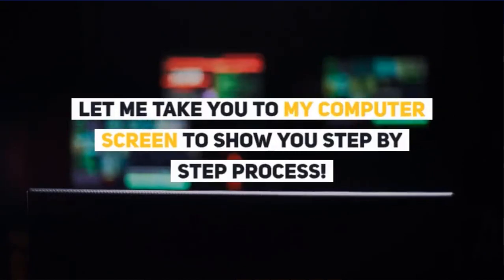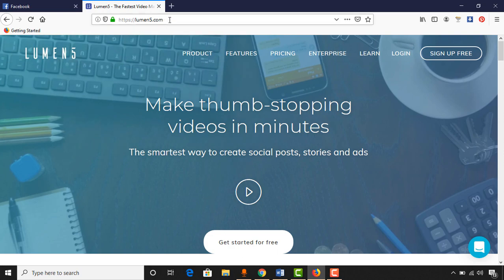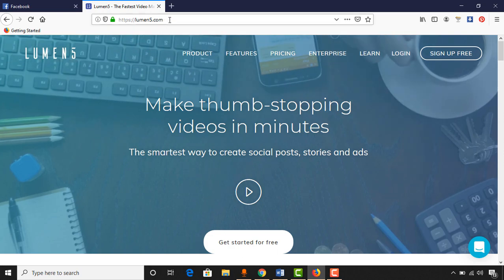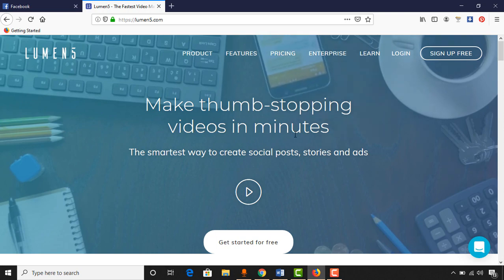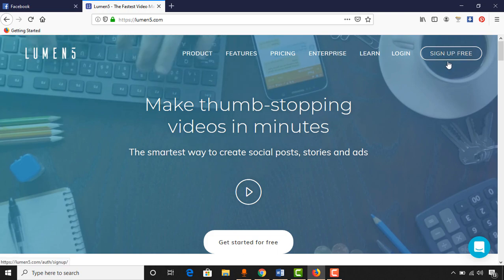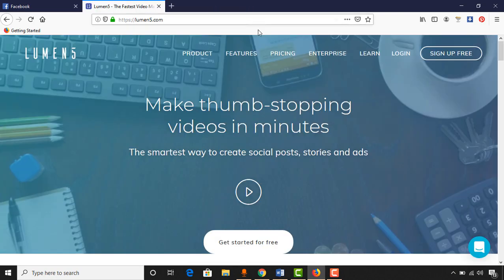Here I am on my browser visiting lumen5.com, which we are going to use to create our videos for free. As you can see, the tagline reads 'the smartest way to create social posts, stories and ads - make thumb-stopping videos in minutes.' To get started you have to sign up for a free account. I already signed up using my Facebook profile.